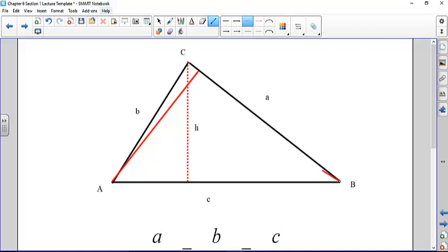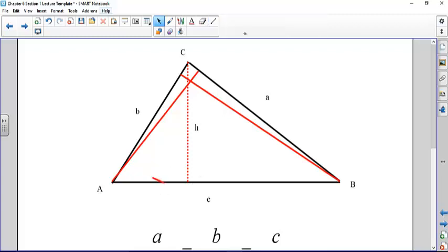There are three heights depending on which angle you use as a reference. Typically, you'd show the triangle with one side horizontal — in this case, side c — making that the base. The distance from the opposite angle down to that side at a 90-degree angle is the height. When you draw the height line in, you create two right triangles; put those together and you get the original triangle.